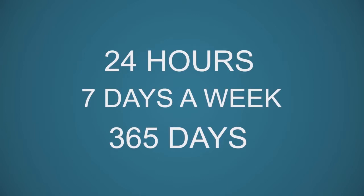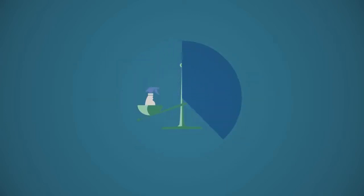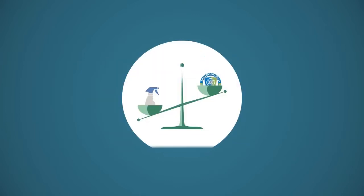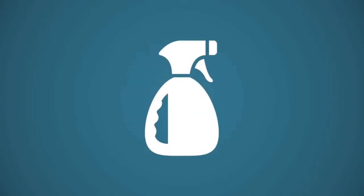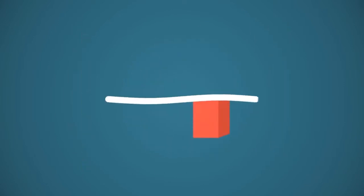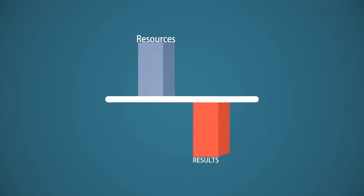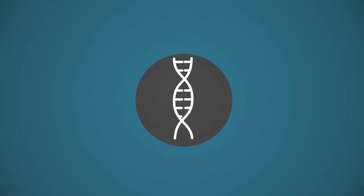With one application of MicroShield 360 per year, you eliminate the ineffective spray and wipe disinfecting cycle that yields short-term results but requires long-term resources. Let us briefly explain this fascinating technology.